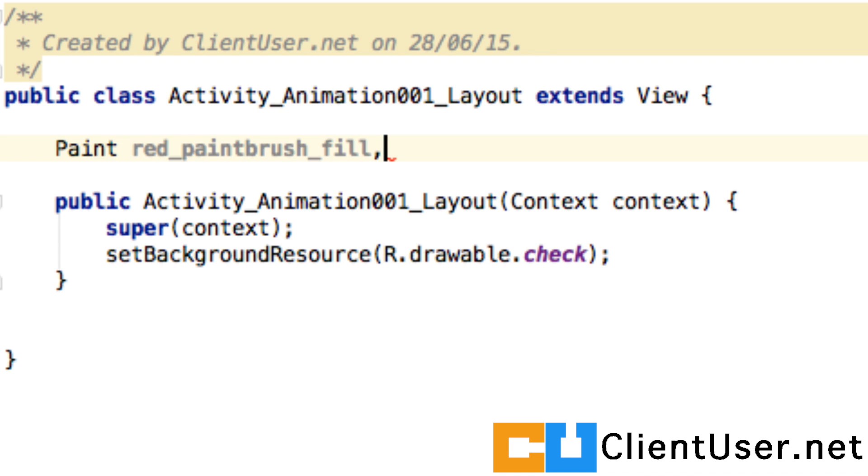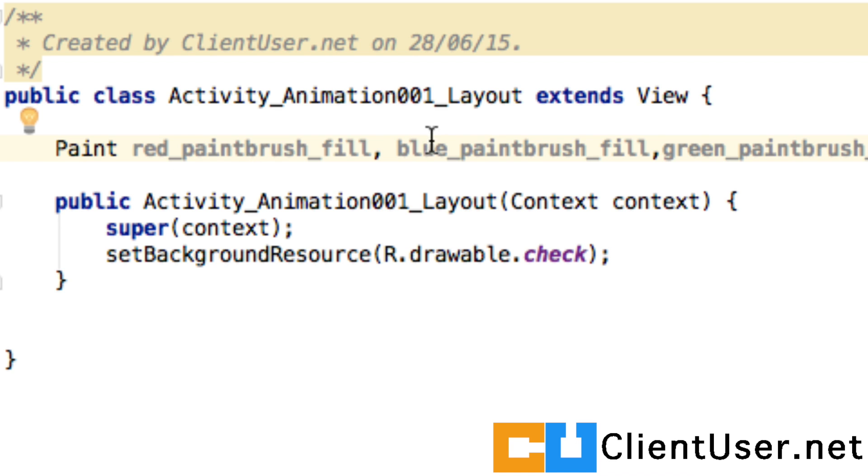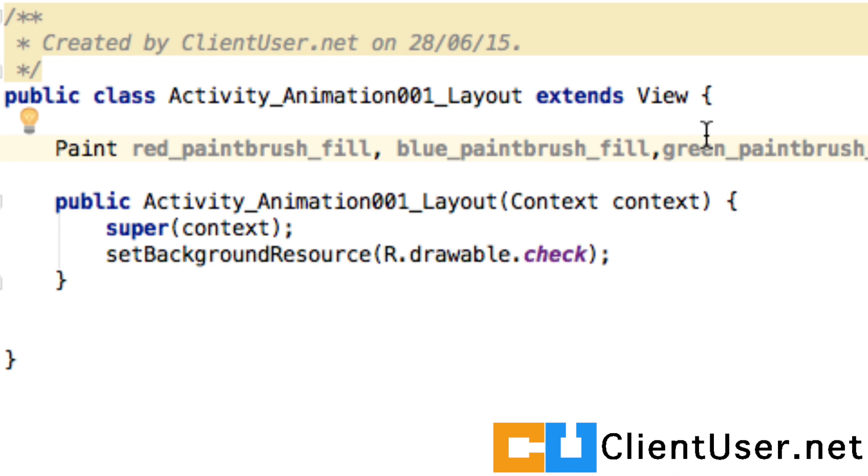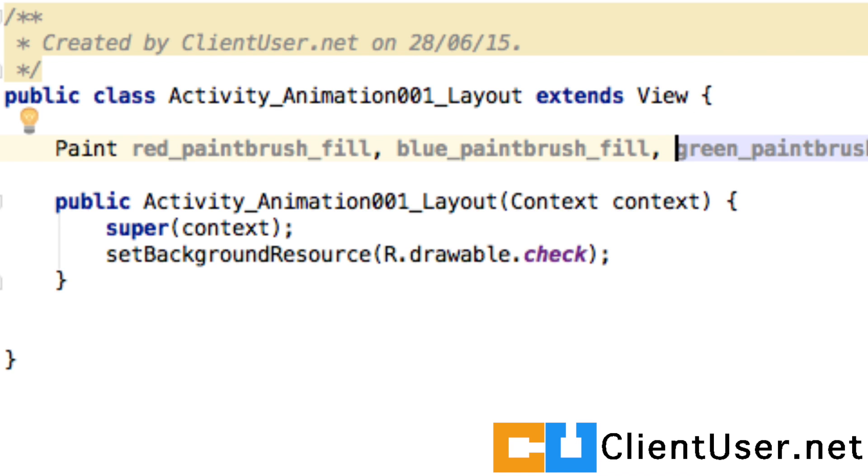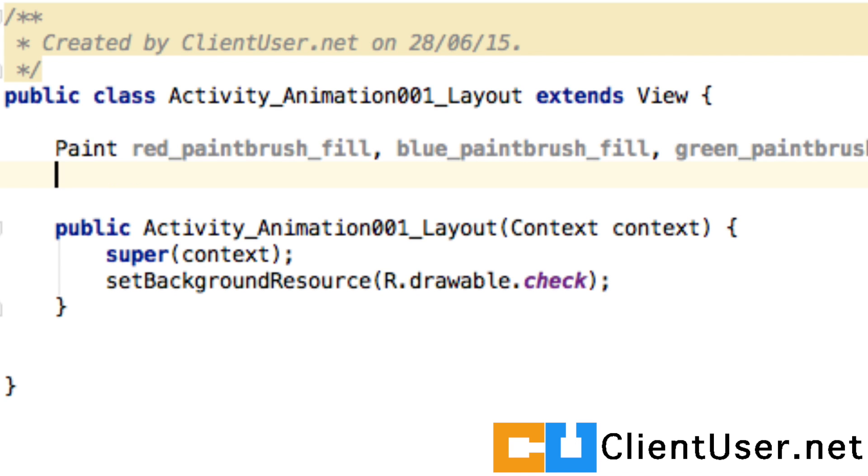We can do this also for the color blue and green. These paintbrushes aren't active yet, I'm just creating the names.